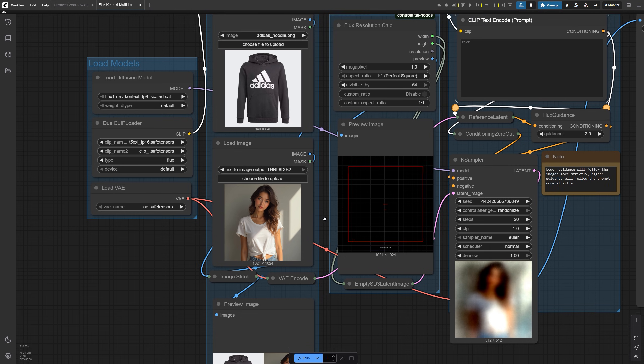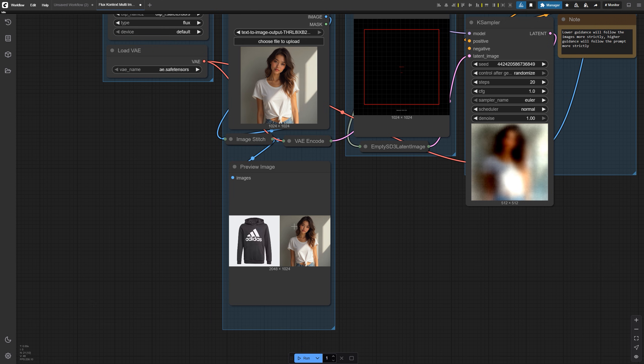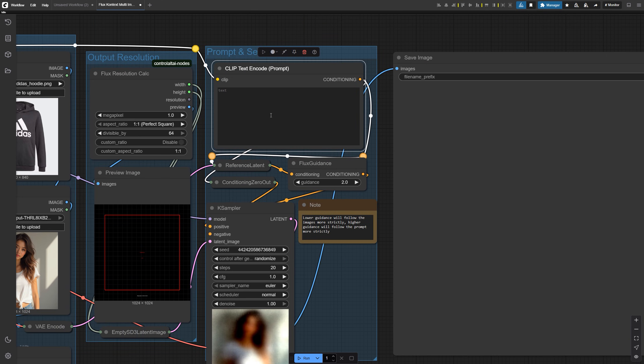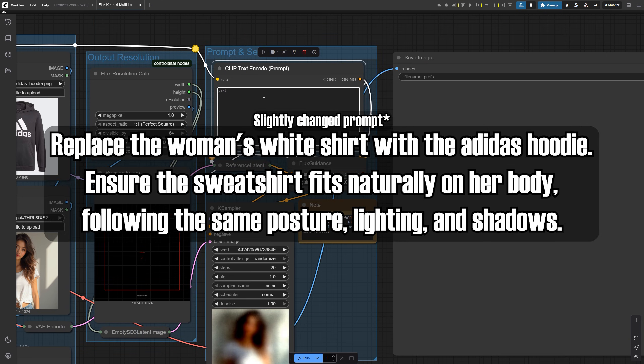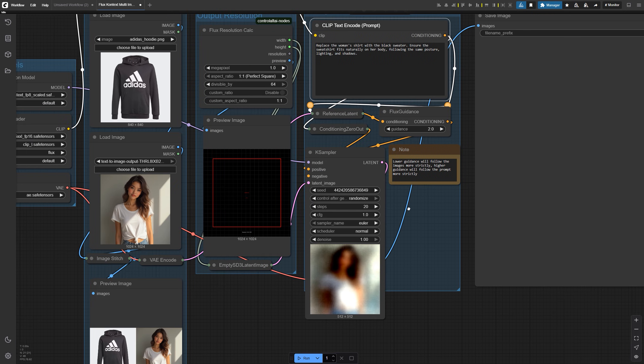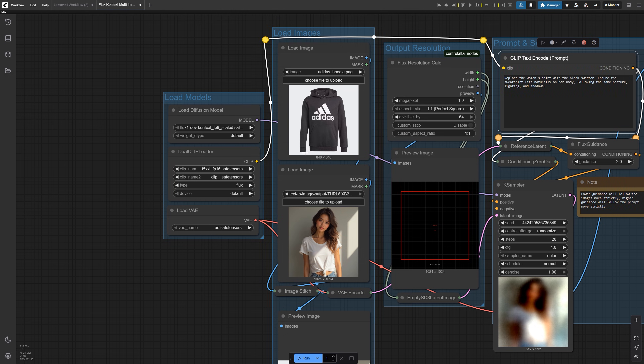After loading those into the two image nodes, they get stitched into a single canvas. Here's the prompt I'm using: replace the woman's shirt with the black sweater, ensure the sweatshirt fits naturally on her body following the same posture, lighting and shadows. Make sure you've also loaded the required files.